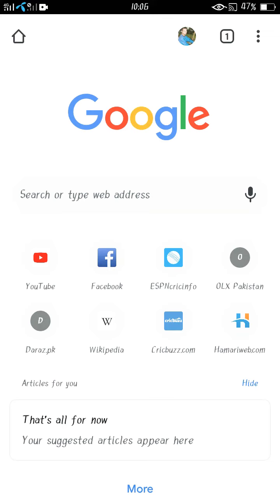Hello friends, welcome to my channel Mixture of One. Today I'm going to show you how to filter your search on Google and how to see recent posts on Google.